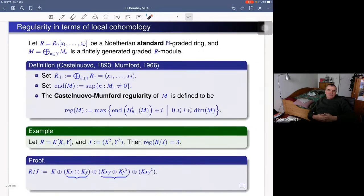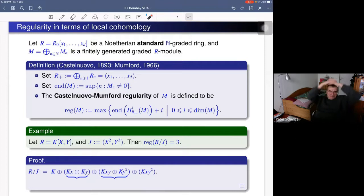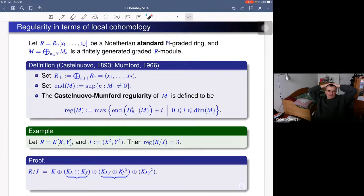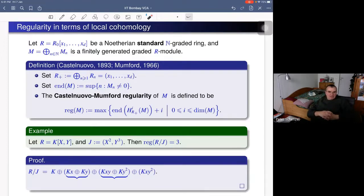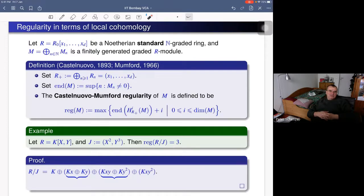With the same setup, we set R₊ to be the ideal generated by all homogeneous elements of positive degree. We define end(M) as the maximum non-vanishing degree of M. Castelnuovo-Mumford regularity in terms of local cohomology is then defined as the maximum of end(H^i_{R₊}(M)) + i, where i ranges from 0 to the dimension of M.